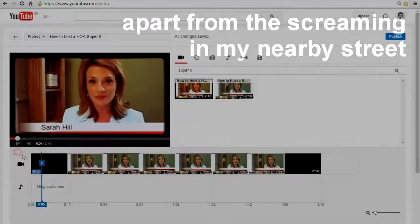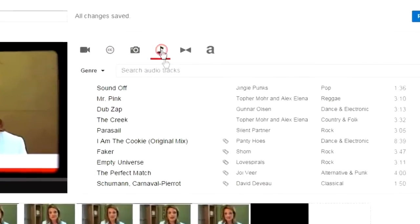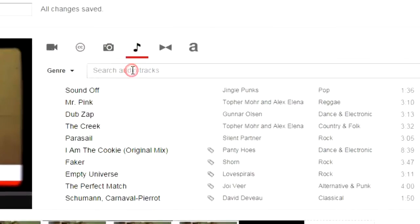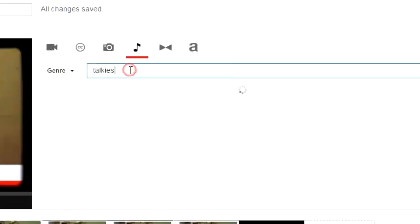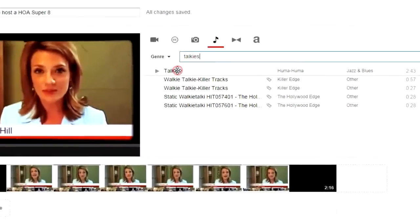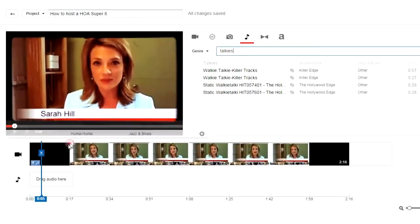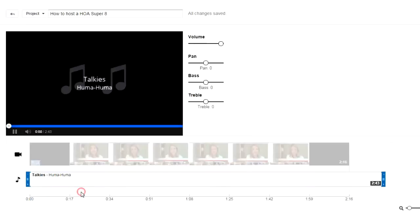So to get the background music, we do this. We go over to audio, search audio tracks. I'm going to type in talkies because I know that's a track that I want to use. And there it is. I drag it down to drag audio and it starts automatically.